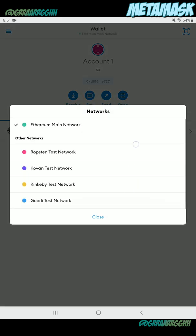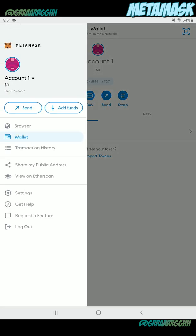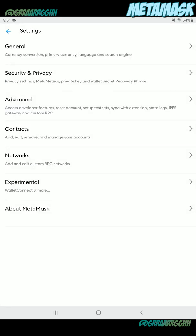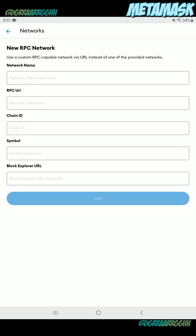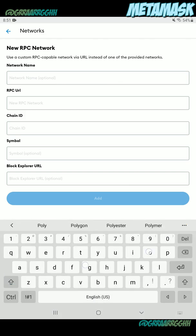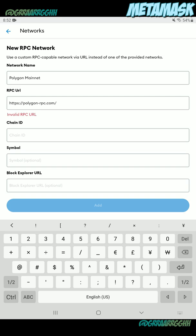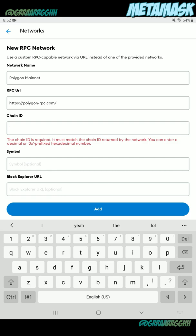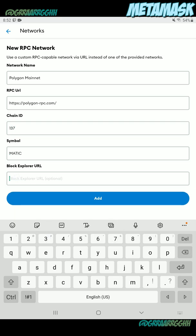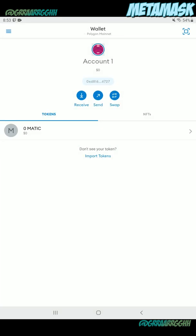Click at the top where it says wallet and it'll show you all the pre-configured networks. Polygon's not in there. Close that up, click the hamburger again and click on settings. Inside the settings, click on networks and click add network at the bottom. We're going to add the Polygon RPC to MetaMask. The network name is Polygon Mainnet. The RPC URL is https://polygon-rpc.com. The chain ID is 137. The symbol is MATIC. And the block explorer is https://polygonscan.com. So now we are connected to the Polygon network through MetaMask.